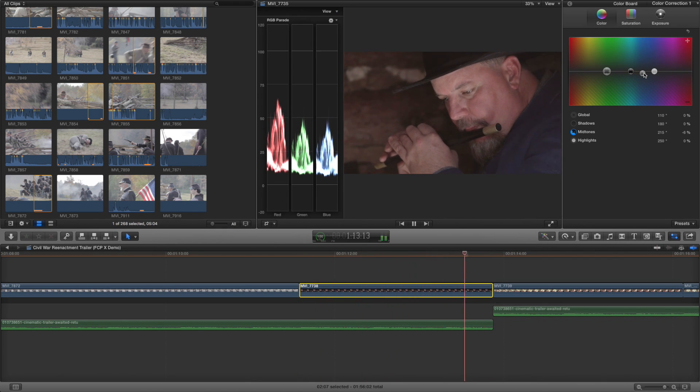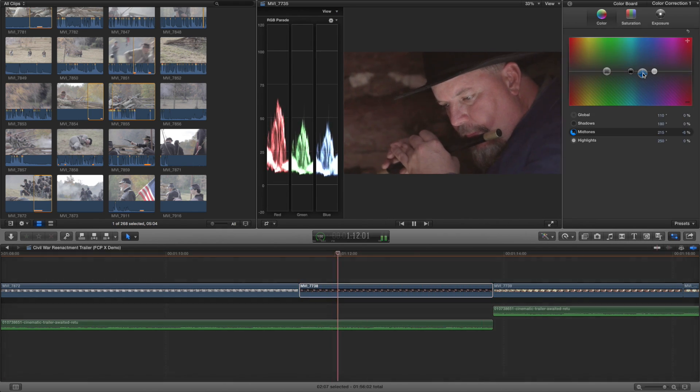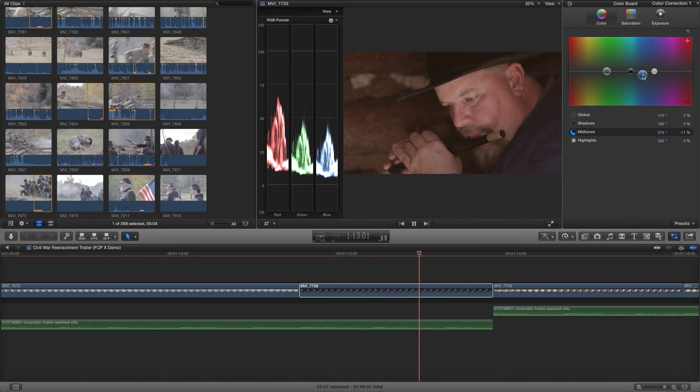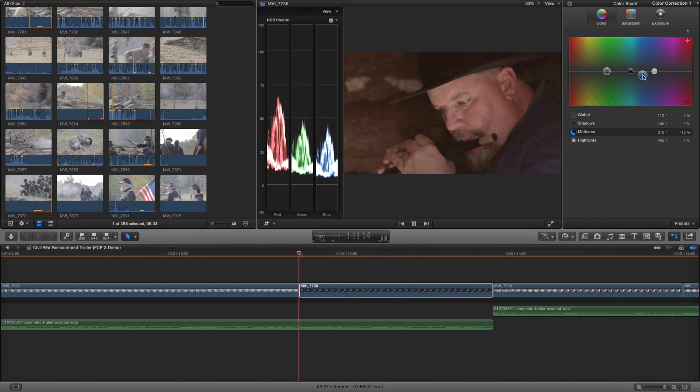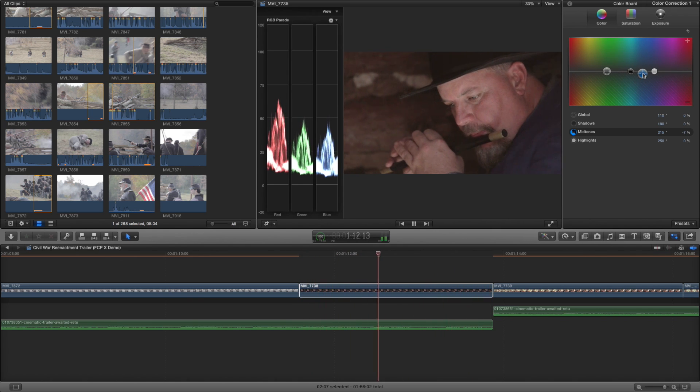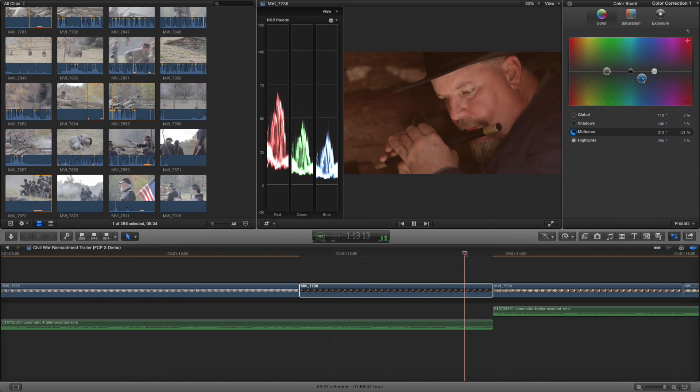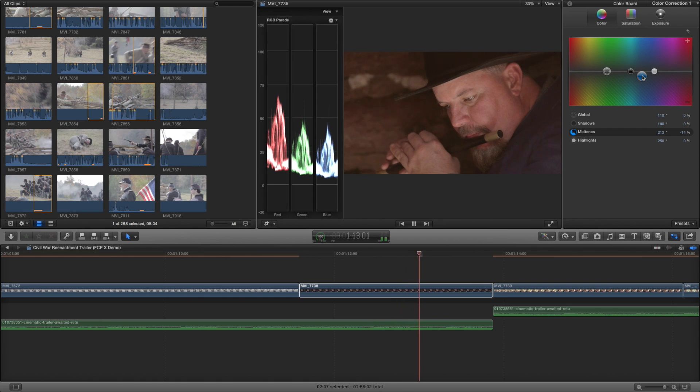And feel free to make changes to this footage as it loops. Final Cut Pro will keep playing in real time while edits are being made.